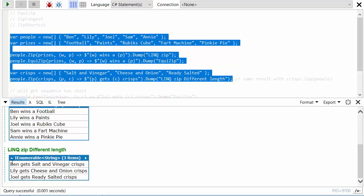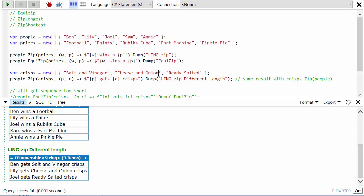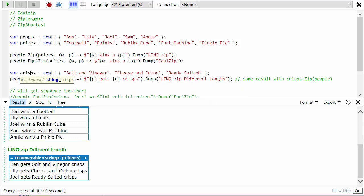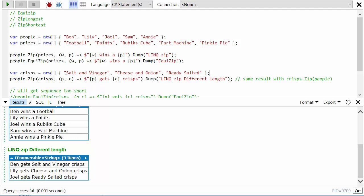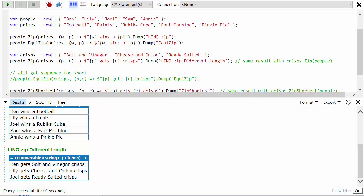So here we can see we just get a sequence of three items: Ben gets salt and vinegar, Lily gets cheese and onion, Joel gets ready salted, and it stops after three because there were only three items in the crisps list. And we'd have got exactly the same results if we'd have done this the other way around and we said crisps dot zip people. It just stops combining the two sequences after it's reached the end of either one of them.